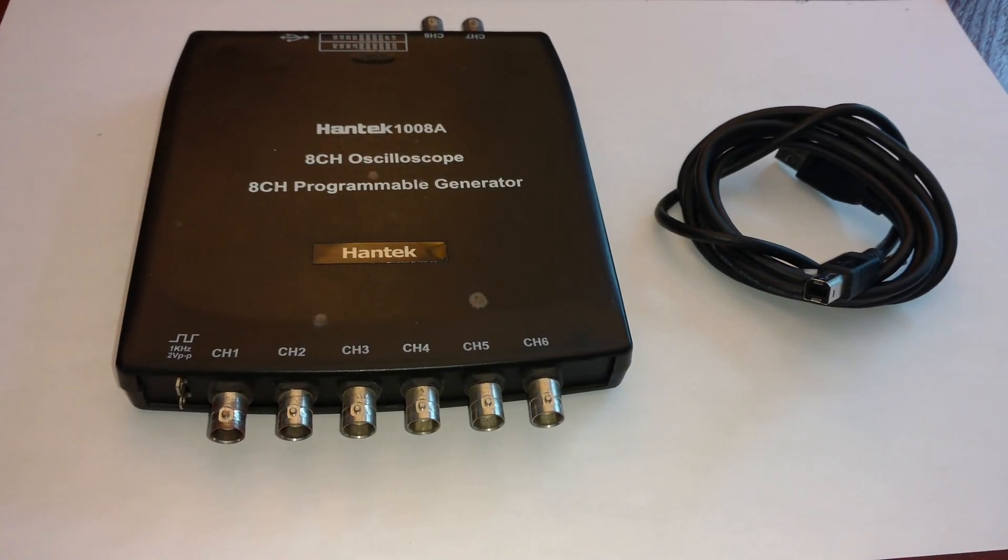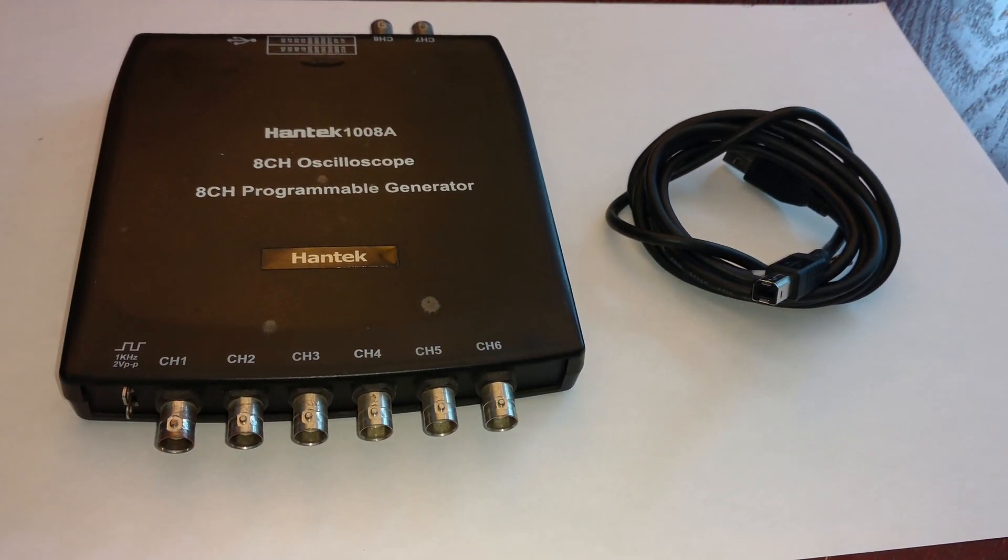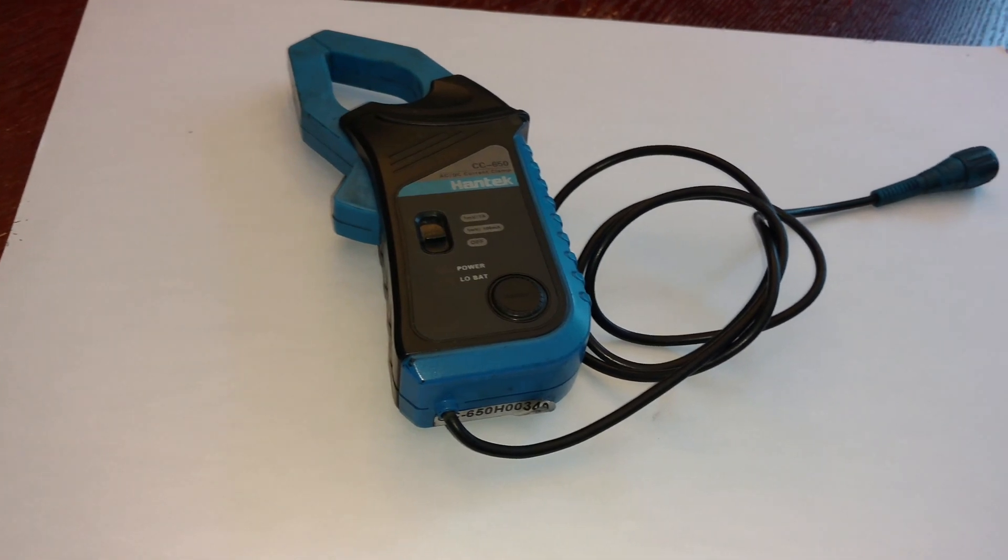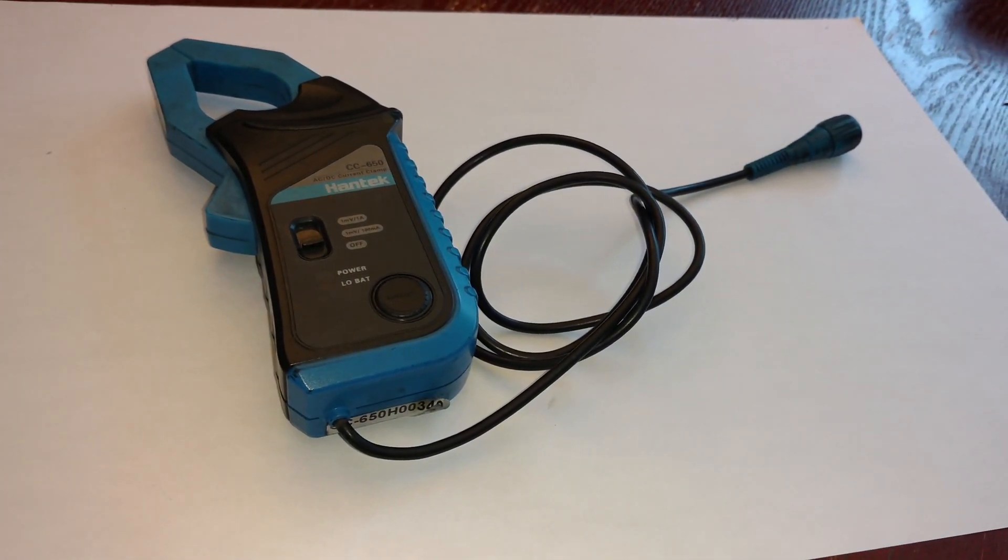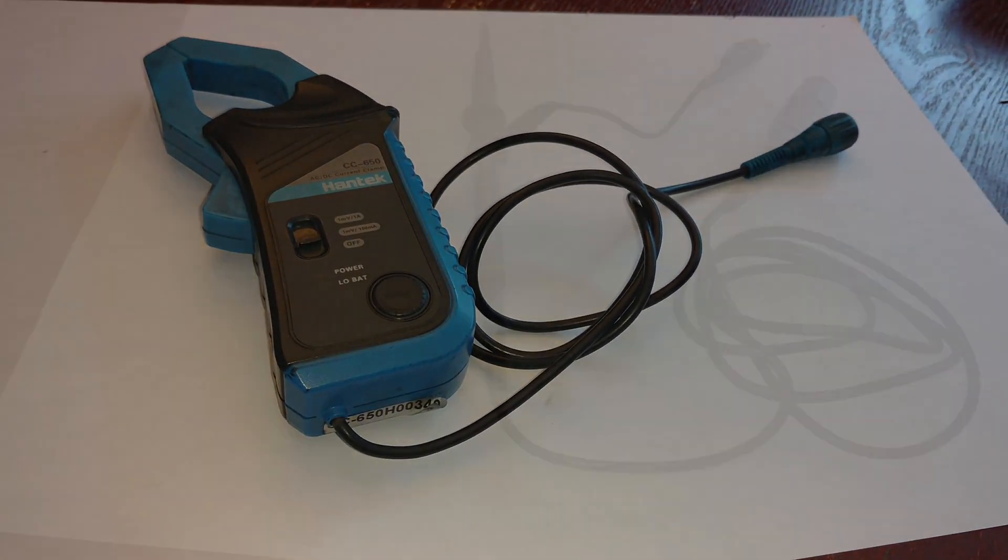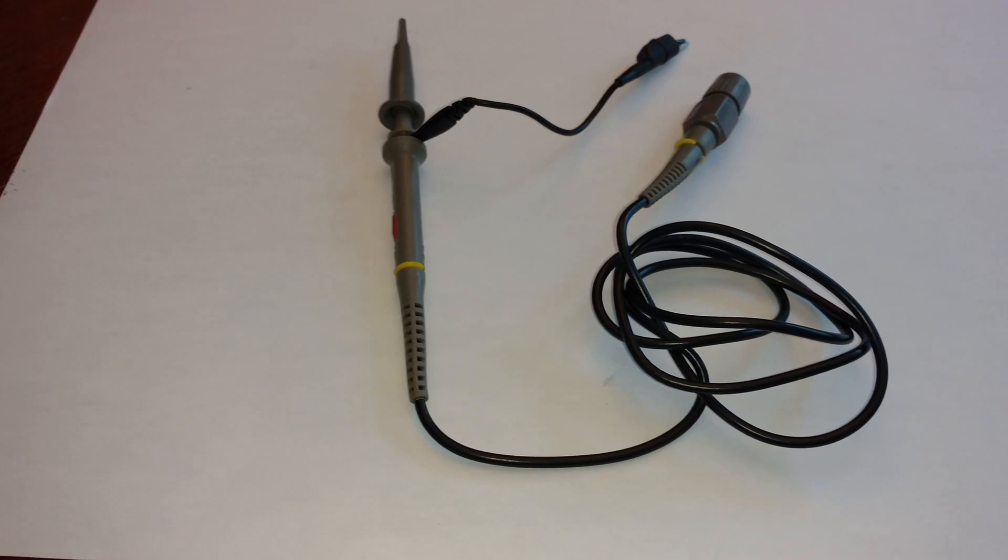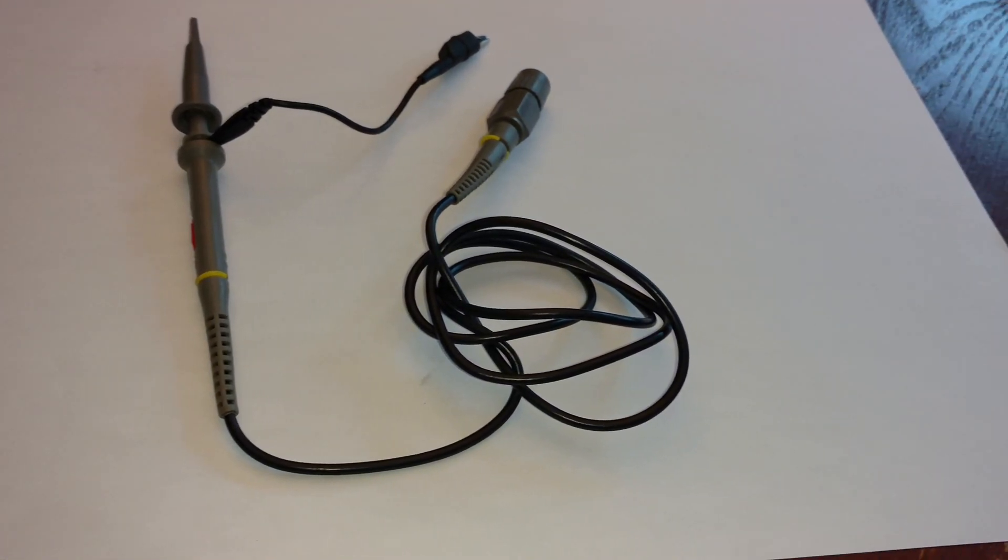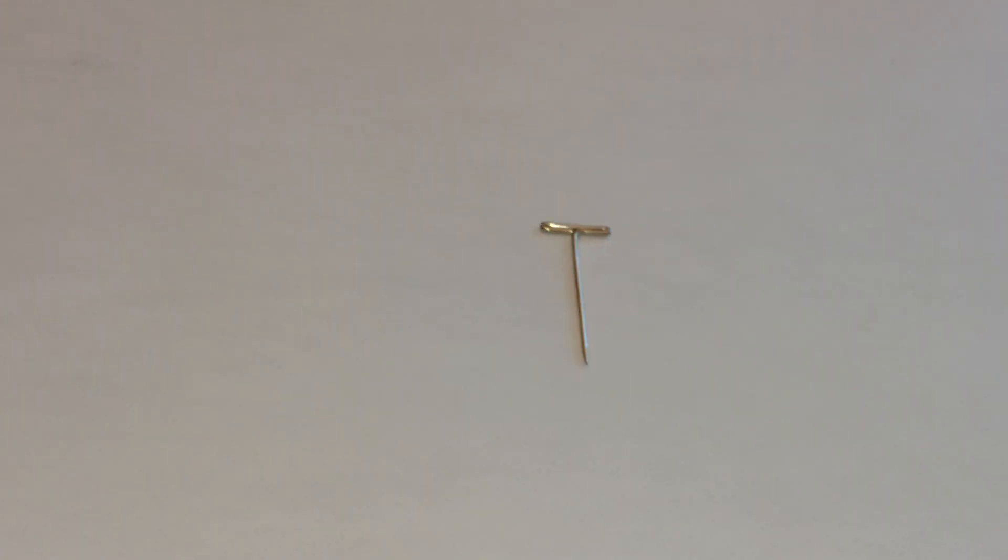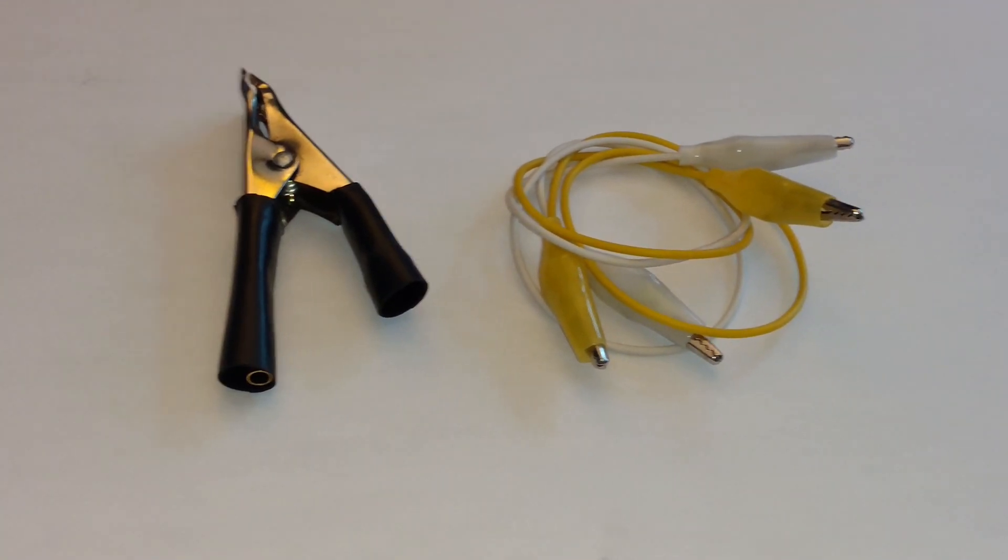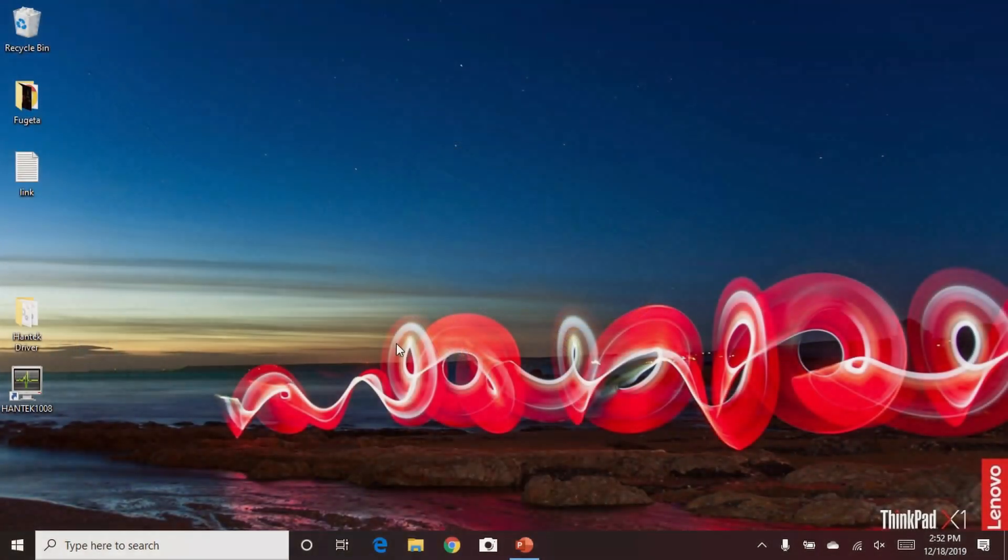You're going to need your Hantec 1008A oscilloscope and the USB cable, the CC650 current clamp by Hantec, an appropriate voltage probe (this is a 1x, 10x probe), some type of back probe adapter (in this case a T-pin), and a clamp large enough to clamp the battery terminals and some jumper cables.